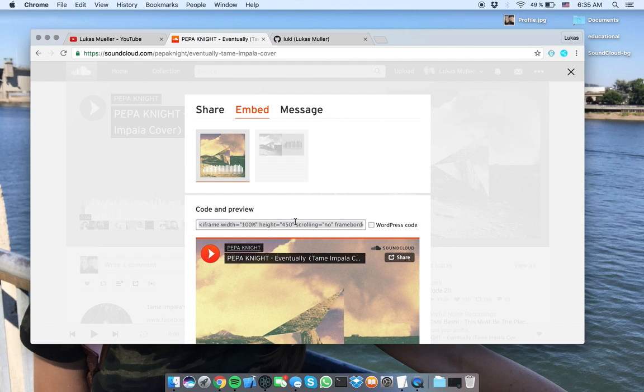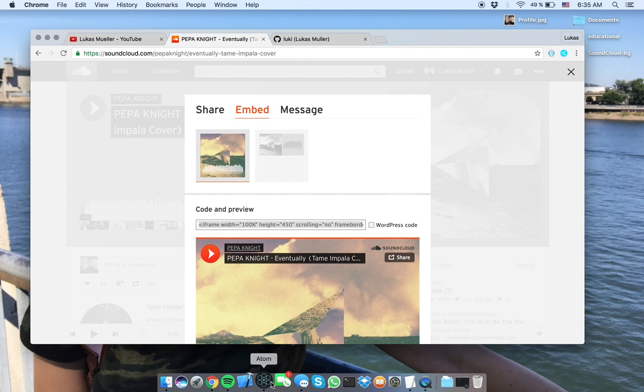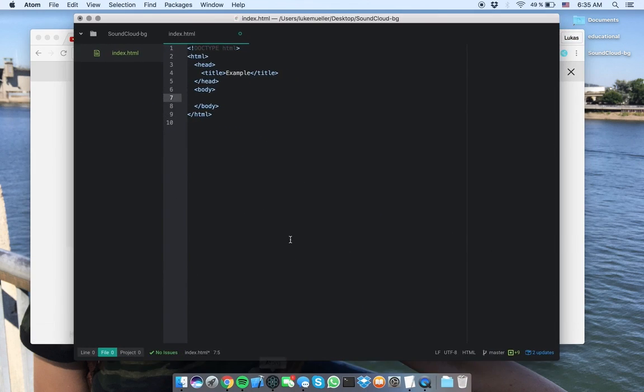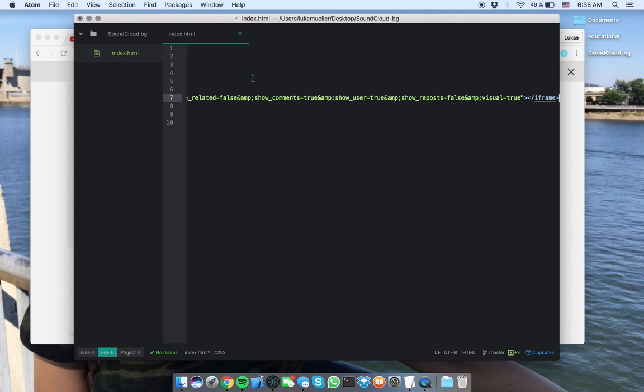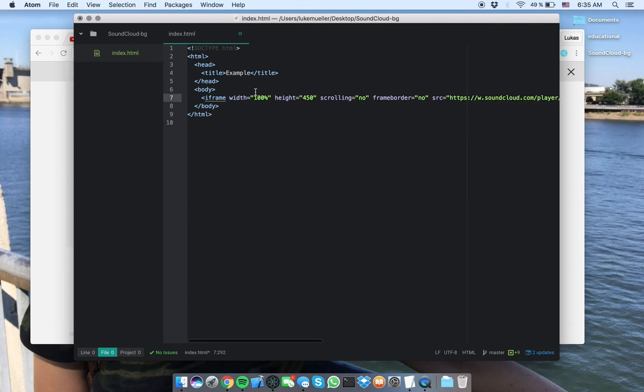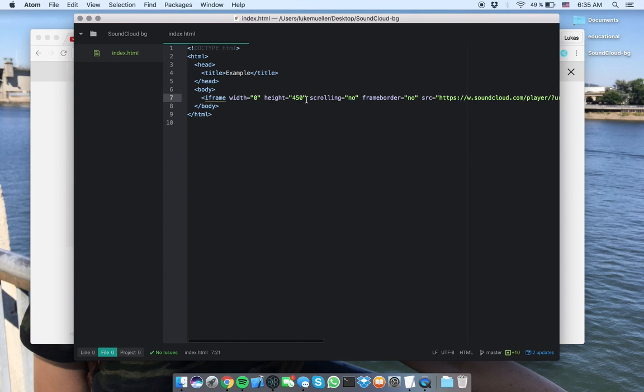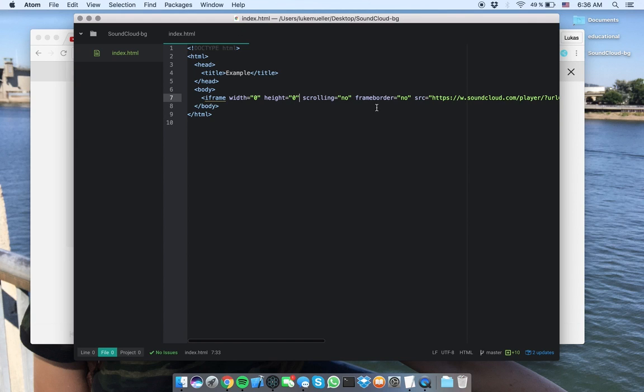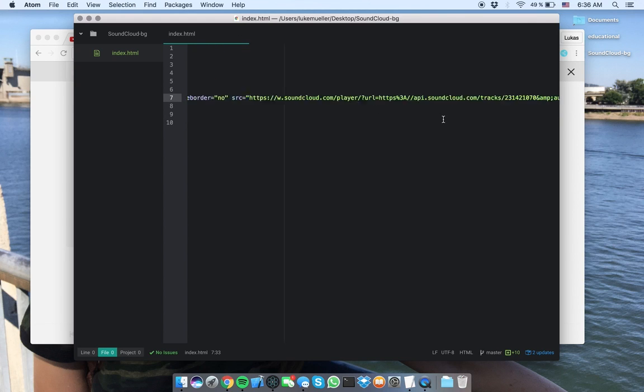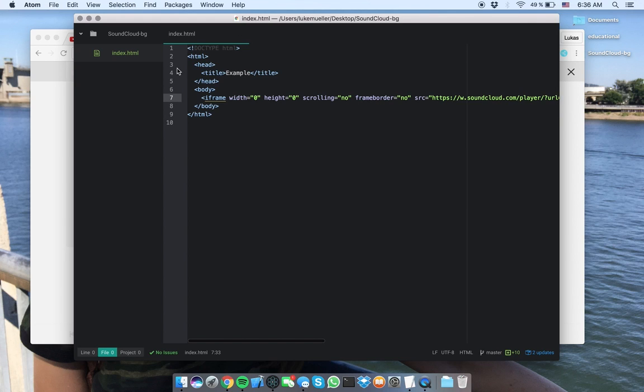And now we can copy this code, and we have to go to Atom, and we have to paste it right here in our body. So now if I say width 0, and I say height 0, this should basically be hidden,